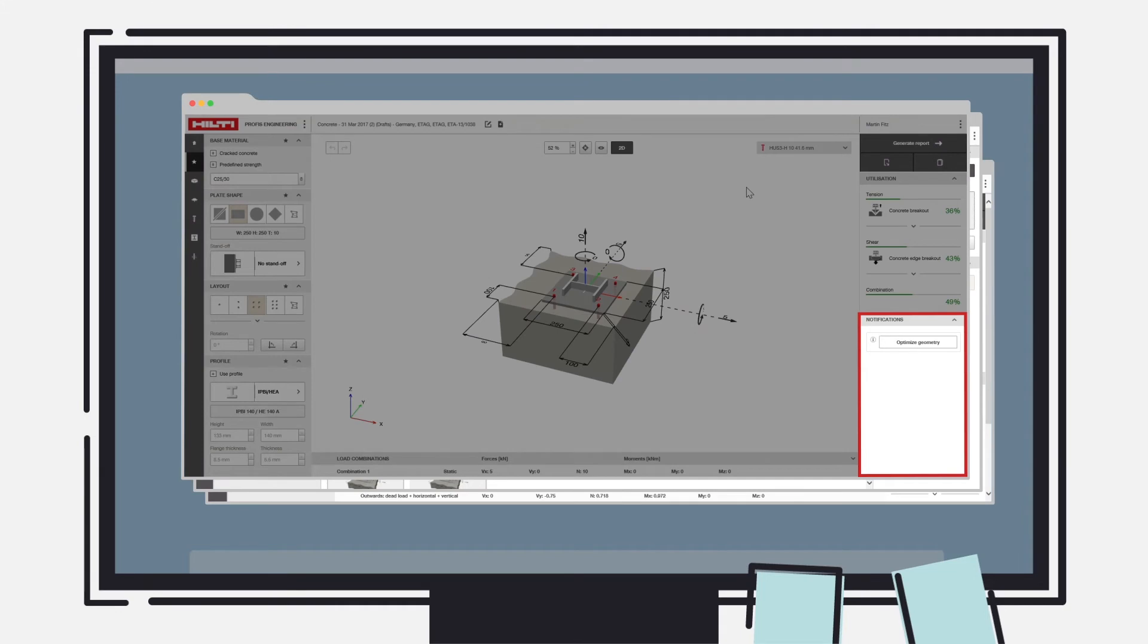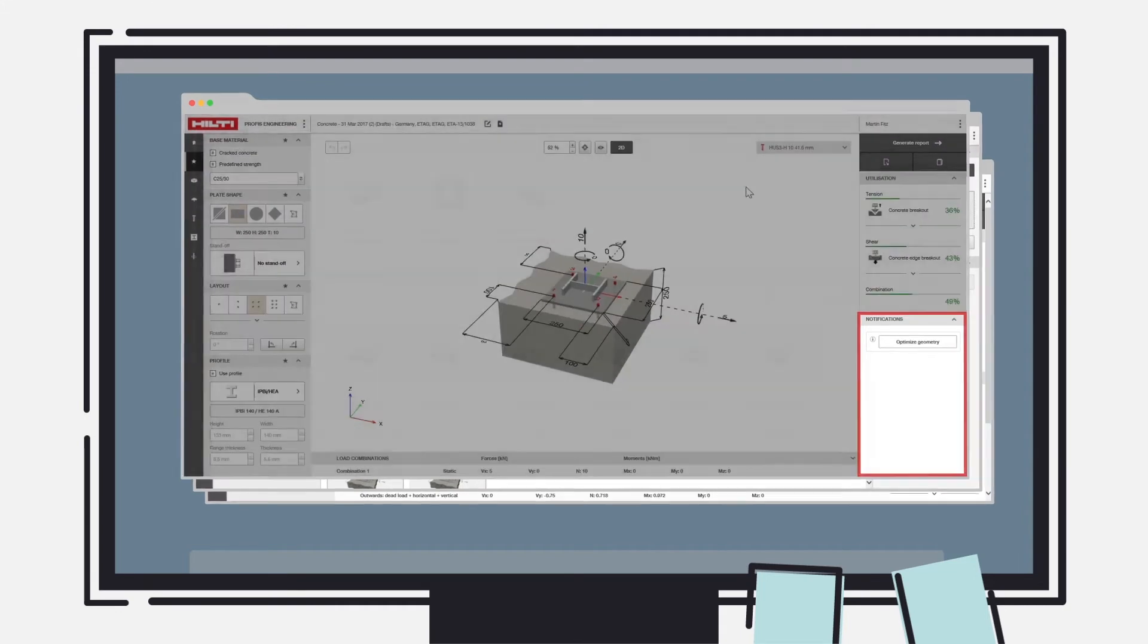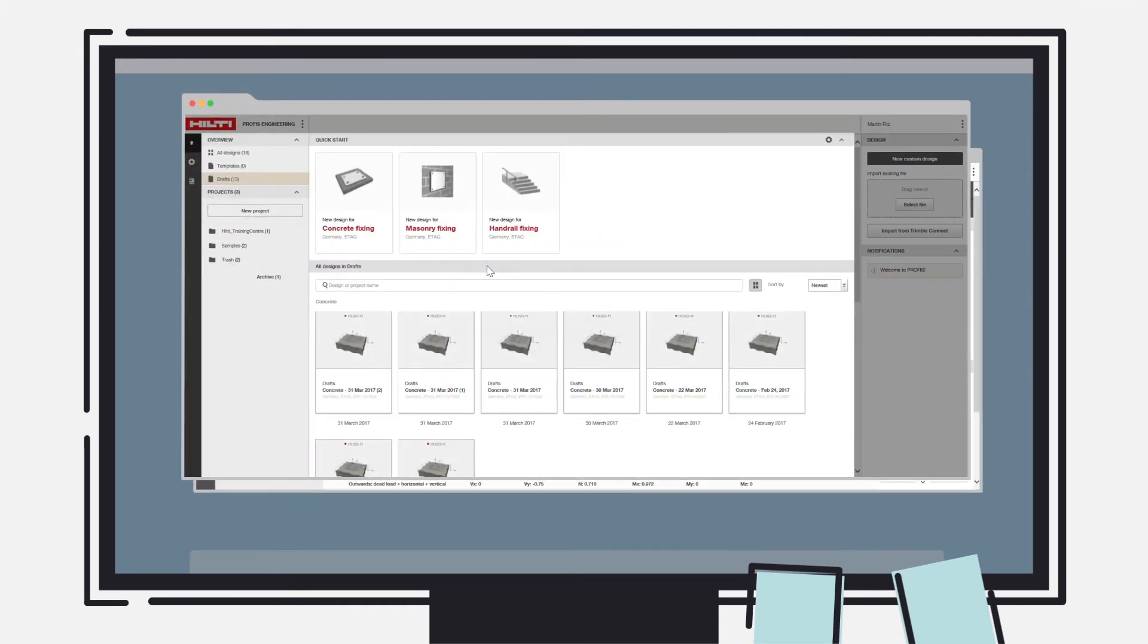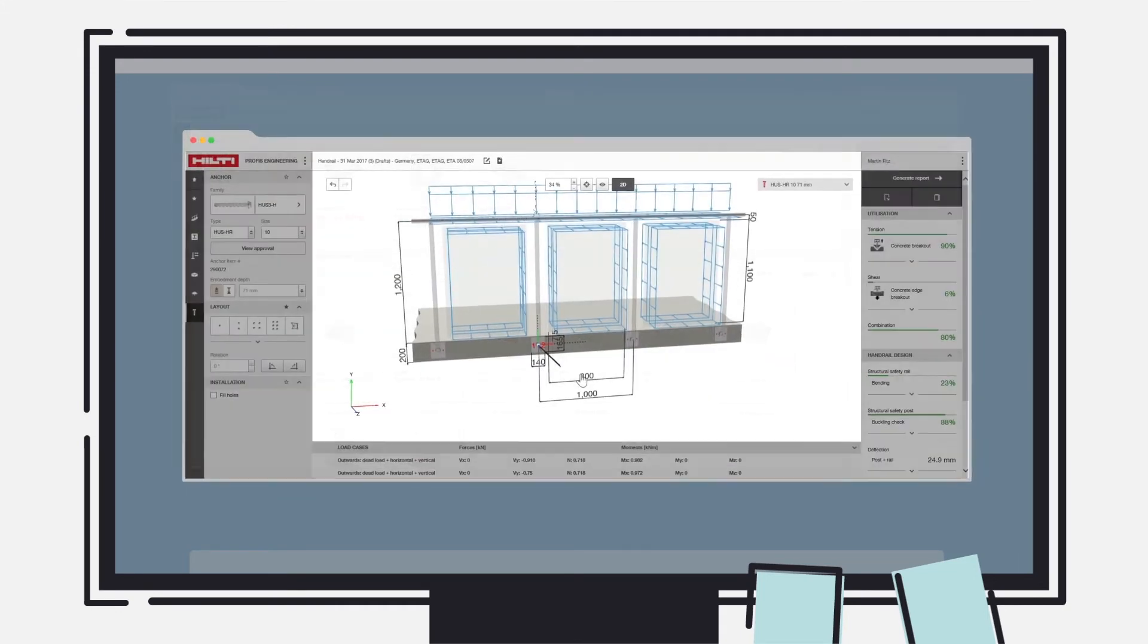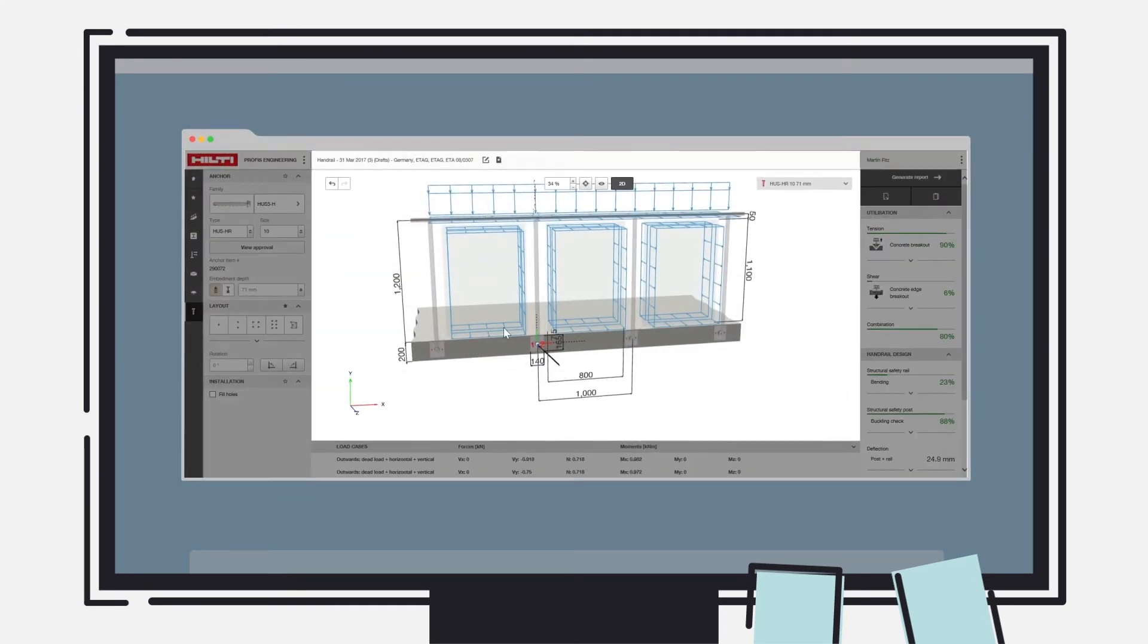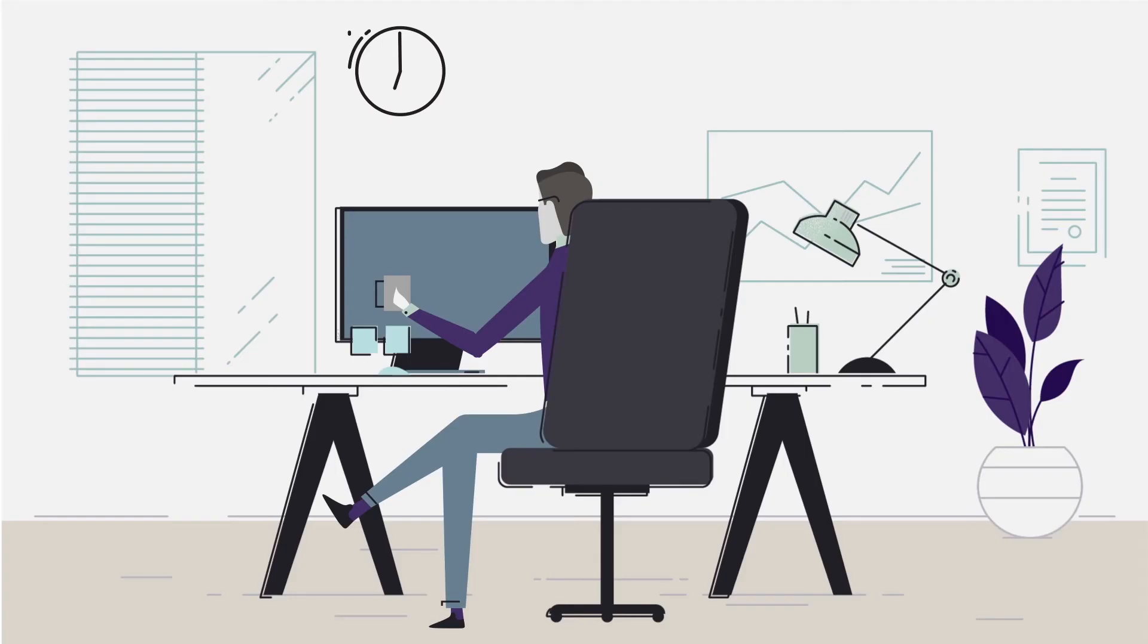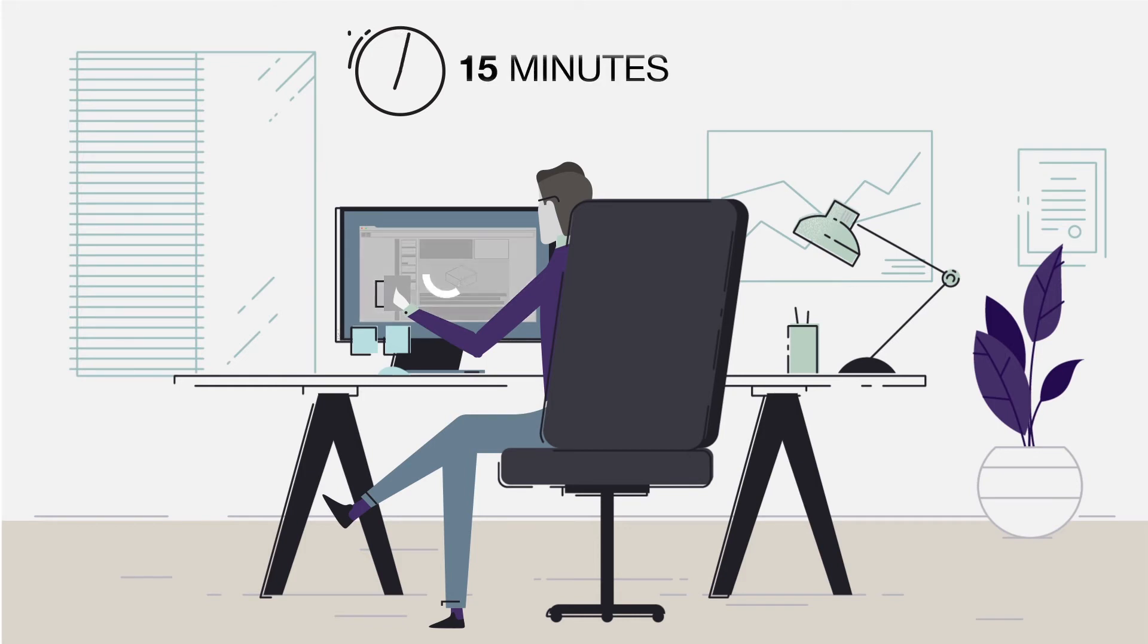Additional features like notifications, template creation, and undo buttons help maximize your productivity while improving project collaboration. All of this adds up to industry-leading time savings of 15 minutes per calculation.